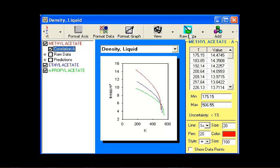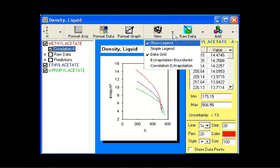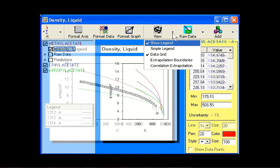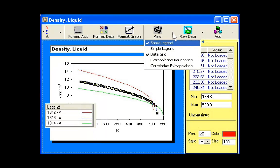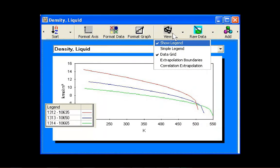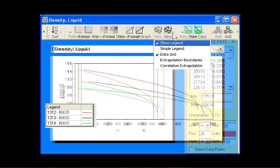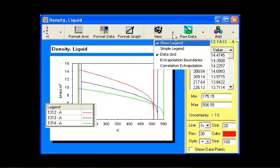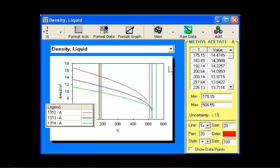The view button allows users to view a simple legend, choose whether to display the data window, and show the correlation boundaries. This button also allows users to turn on extrapolation for temperature-dependent properties. If this option is selected, Diadem will extrapolate all correlations on the chart over the entire chart scale.